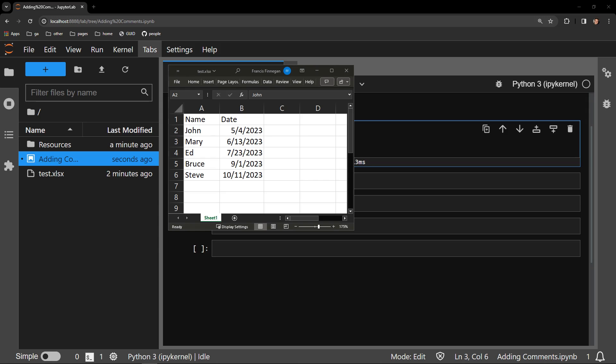This video reviews how to add a comment to a cell in an Excel workbook by using the Python library OpenPyExcel. This testing document contains a column of names and a column of dates. You can see there are currently no comments on the worksheet.